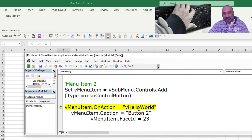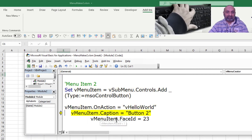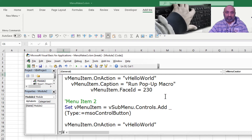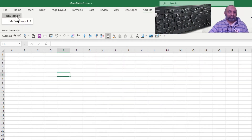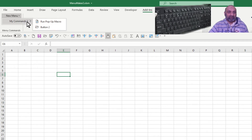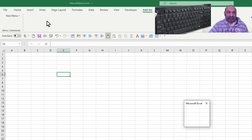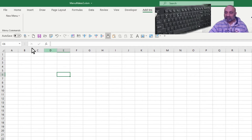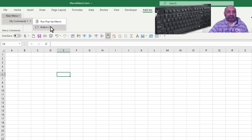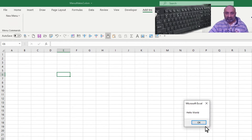Let's add another menu item. The same macro HelloWorld will run, but this time the caption will be 'Button 2' and the FaceID is 23 instead of 230. If I go to Excel, I have these two new commands. If I click on this it says hello world, and Button 2 runs the same macro.